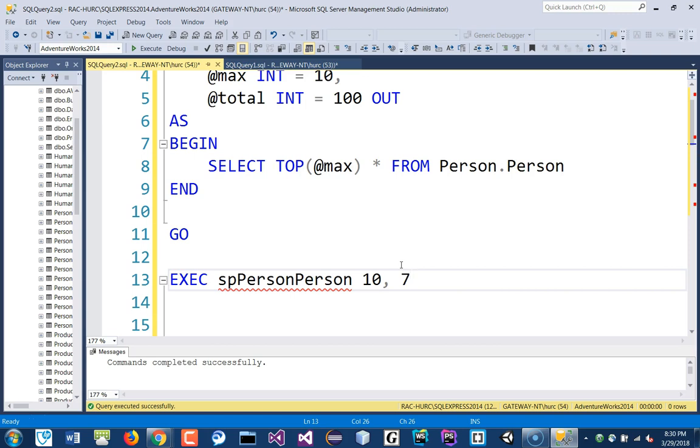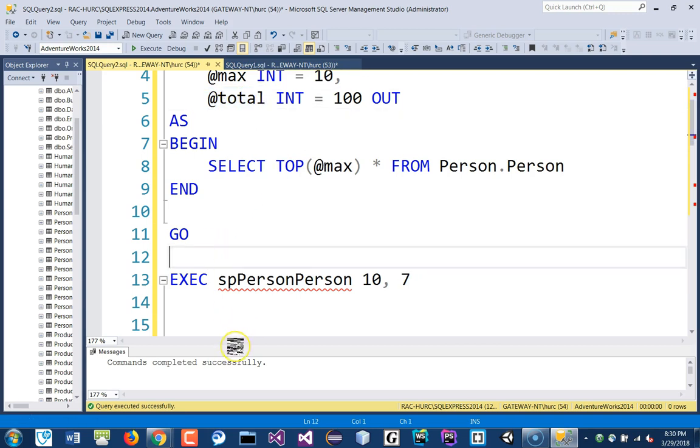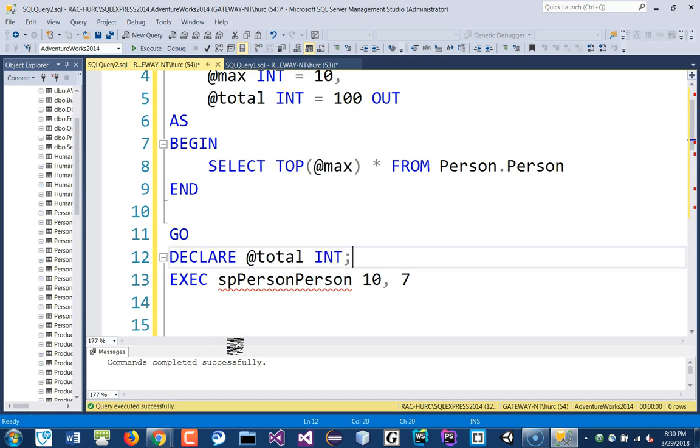So, whatever this variable is, it's a reference to this total here. So, that means I have to go ahead and declare a variable name called, maybe, total here as well. And make that as an INT.